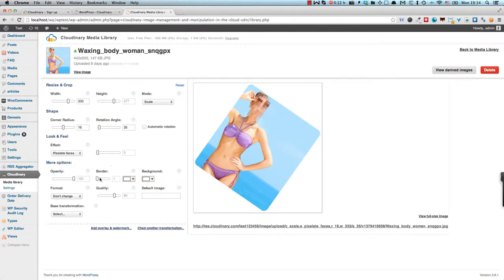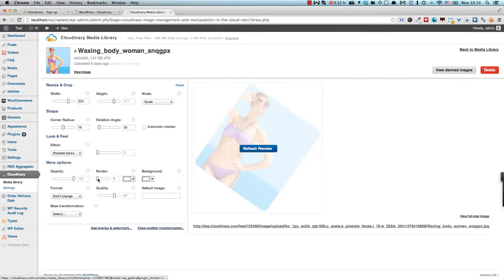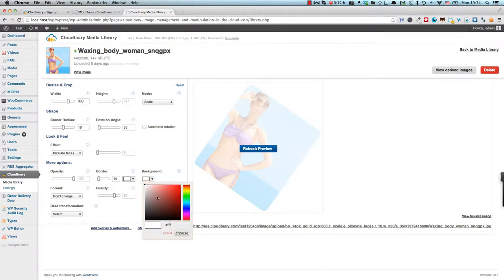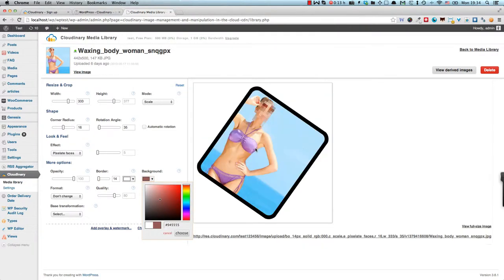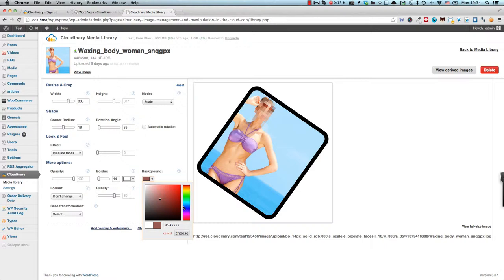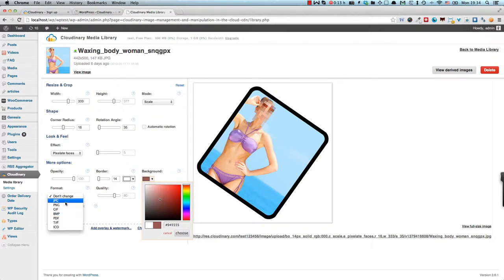There's also some more options which we can explore. We can add a border, change the background, and you can also change the format. So from JPEG I could change to PNG. This could have an effect on the loading speed of your images since you don't always have an optimized image with regards to the format. The formats can quite drastically change the file size.